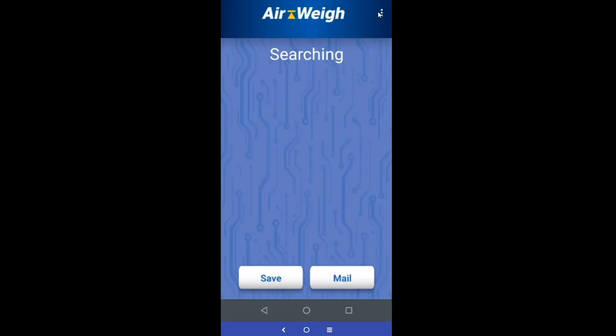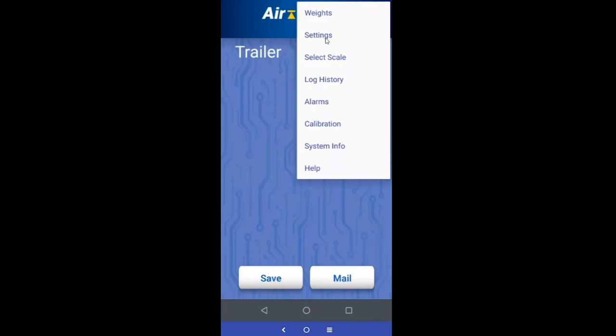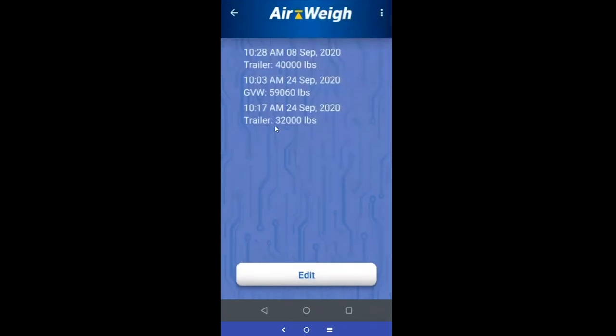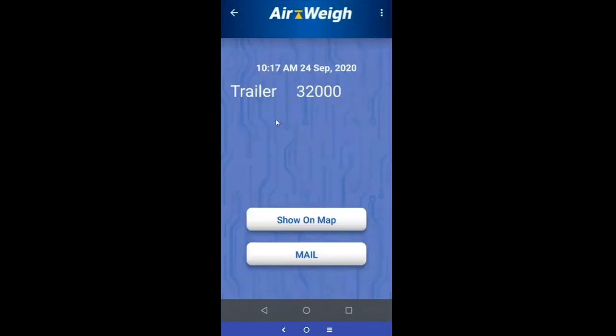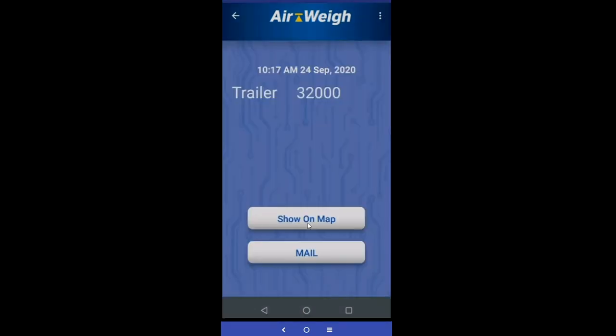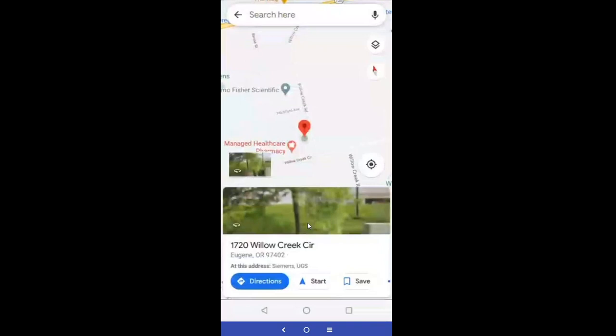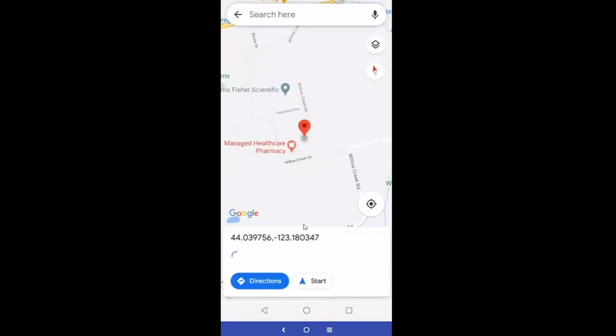To get back to your logs, come up to the dropdown, go into log history, select your log, and the GPS tag is there as well. Click show on map and it will take you out to Google Maps showing your location.